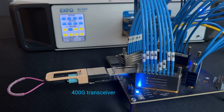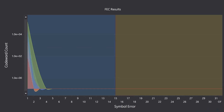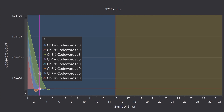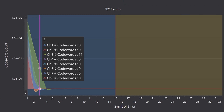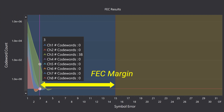Let's try another transceiver which is working well on the switch system. The symbol error distribution is good. The maximum symbol error is less than 5. The FEC maximum correctable symbol error is 15, meaning that the transceiver has a very good margin in FEC. We usually call this the FEC margin. The BF 4000 can help you to qualify your transceiver FEC margin easily.